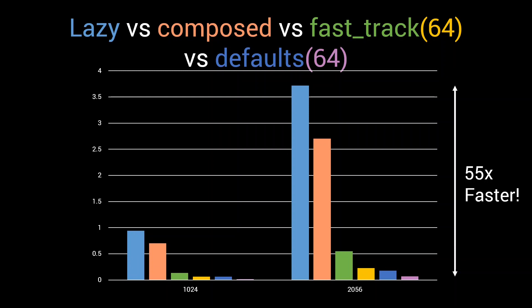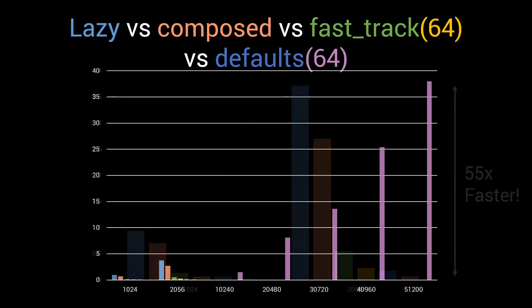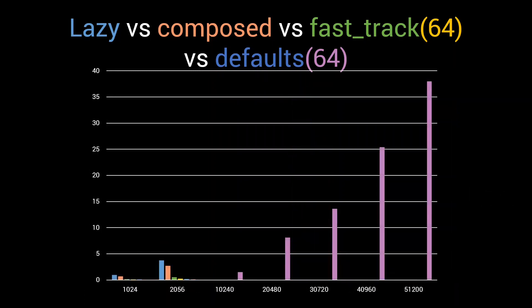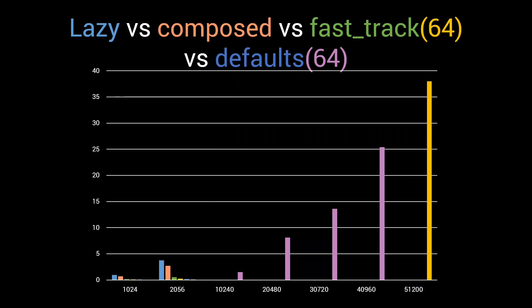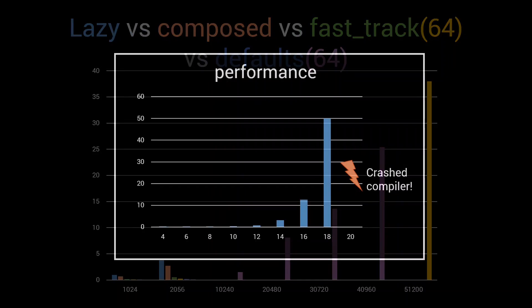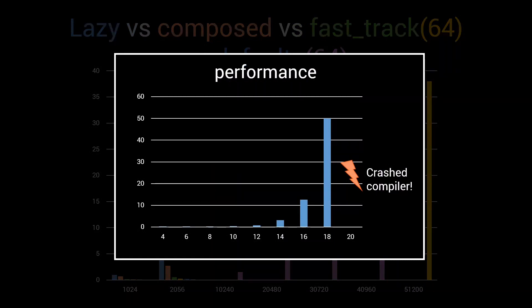Of course our initial motivation for optimizing remove_if was not just performance. We were running into the recursive instantiation limit with a simple lazy implementation, which made it impossible to run our metafunction on larger input sets. Now that we have significantly cut down on the number of recursive instantiations, let's see how far we can go. It turns out that with the defaults(64) algorithm, we can still process 10,000 types about twice as fast as we could 2000 with the original lazy implementation. To go through 50,000 types, it takes only 38 seconds. Clearly, we've come a long way from the eager implementation in episode 11, which crashed the compiler at just 20 types.